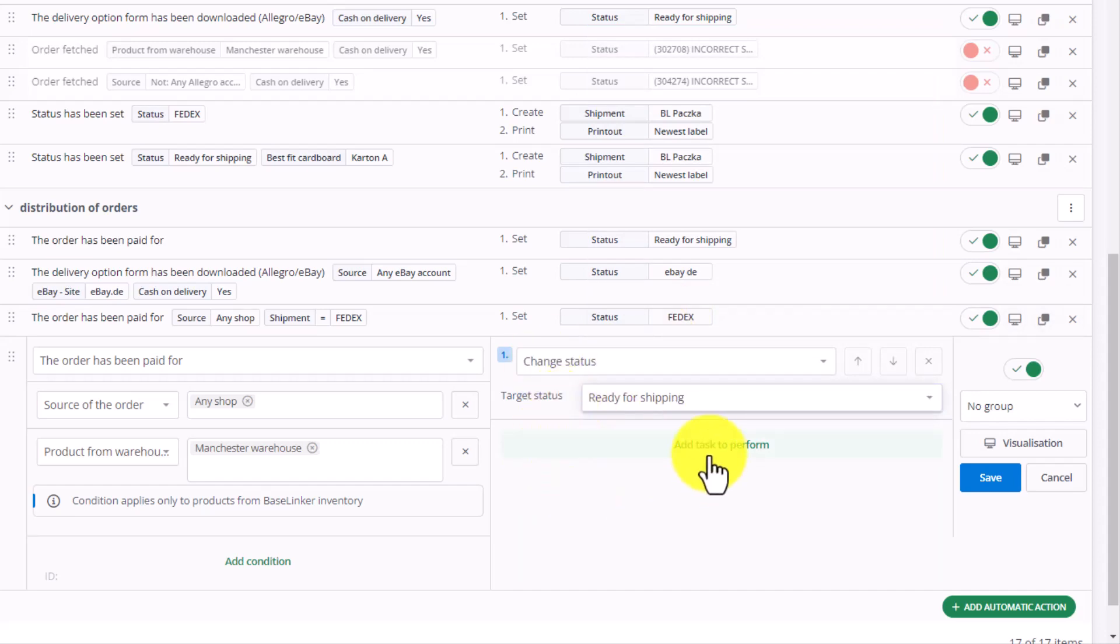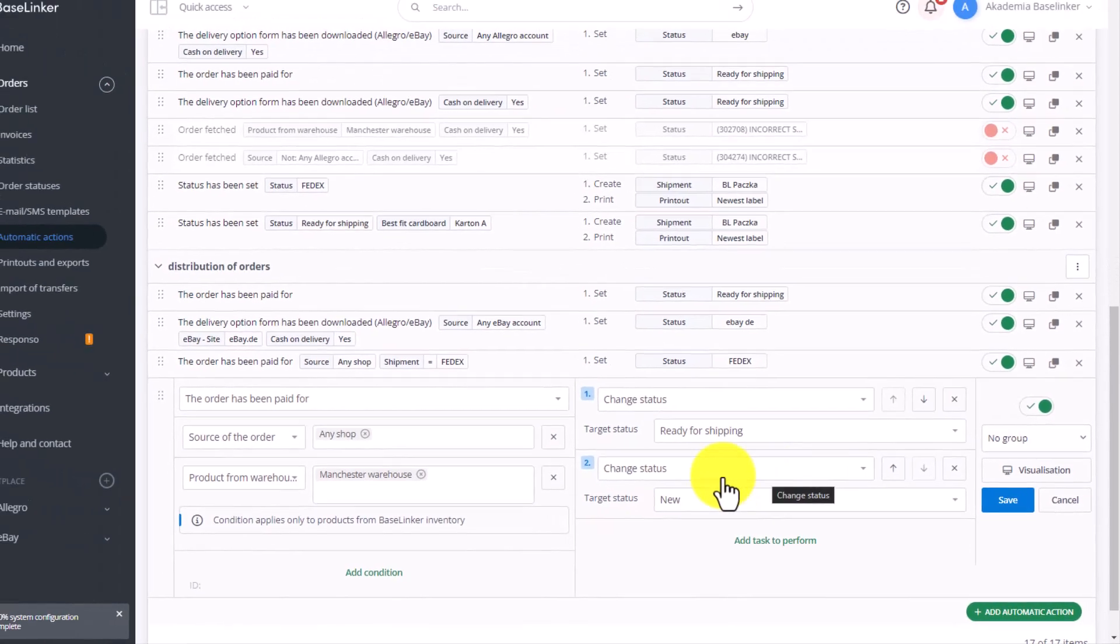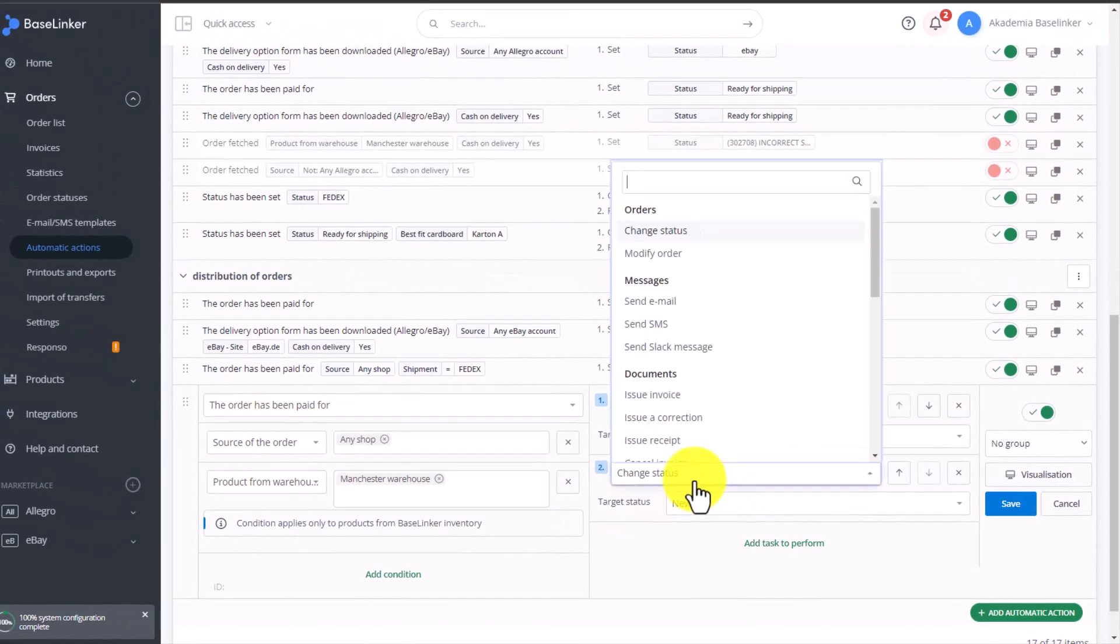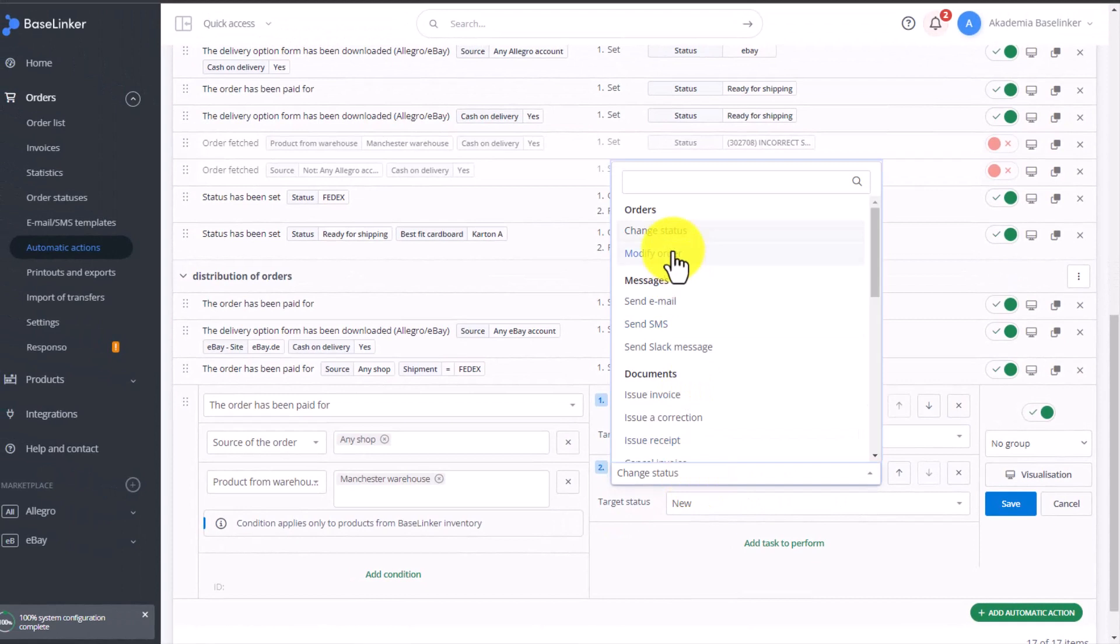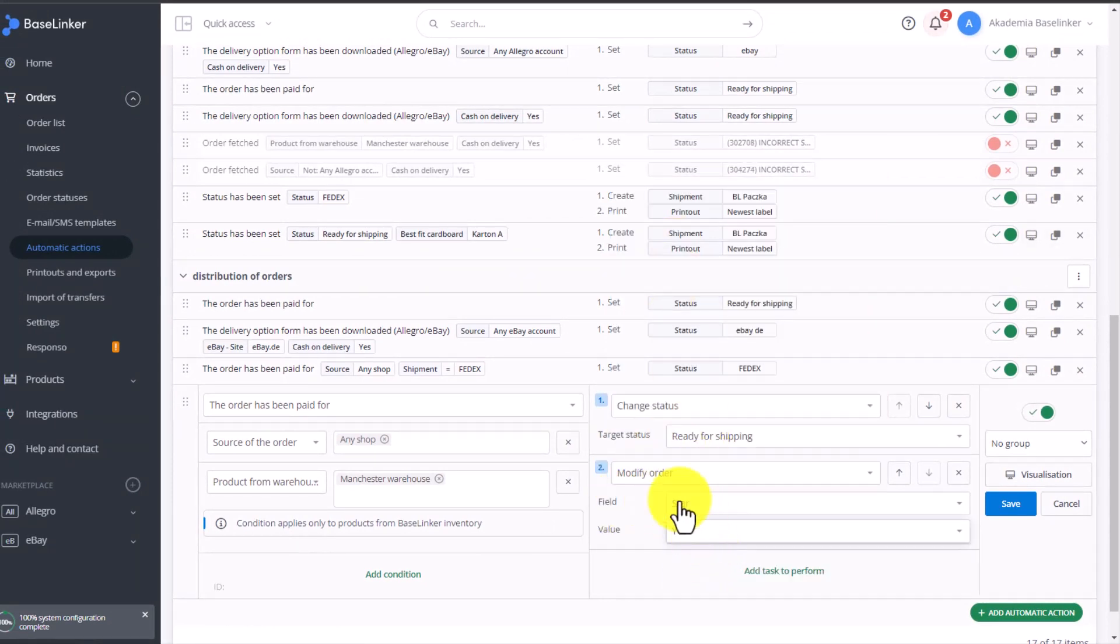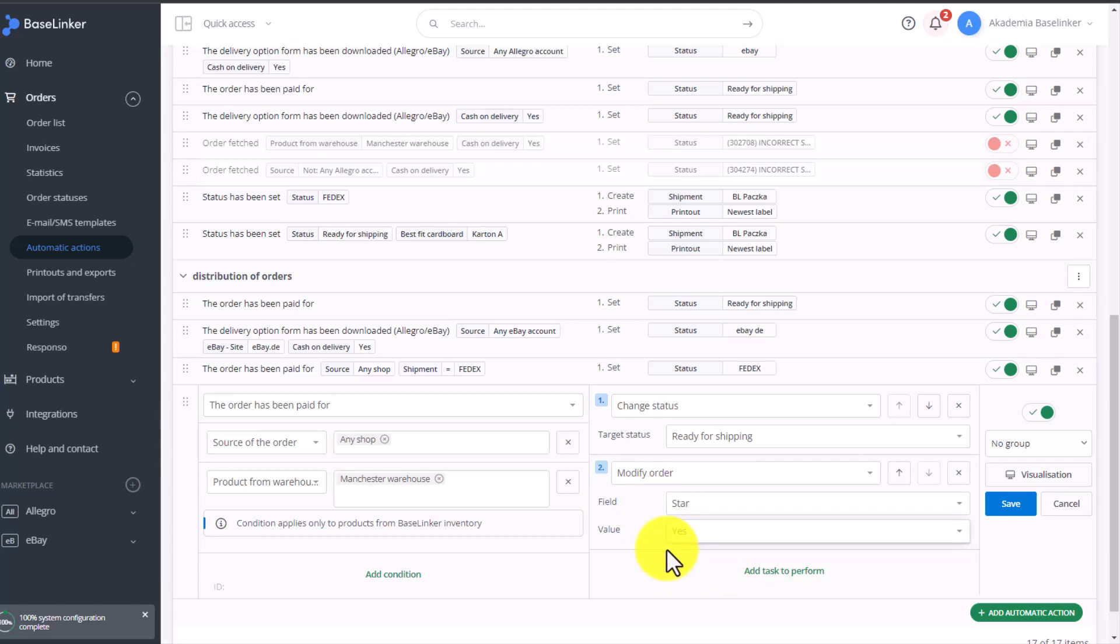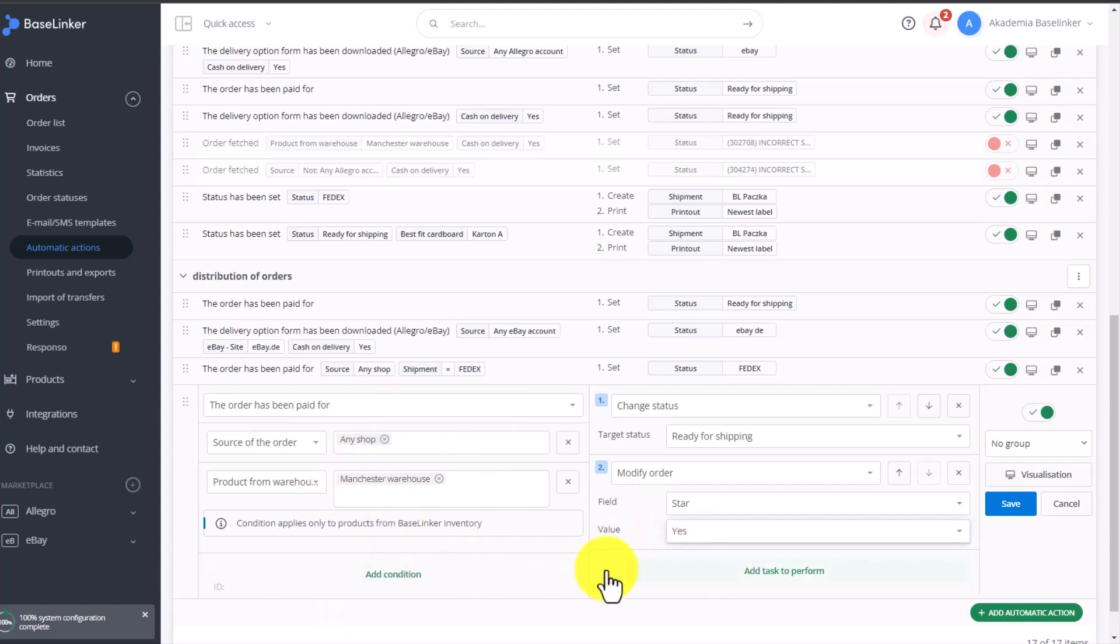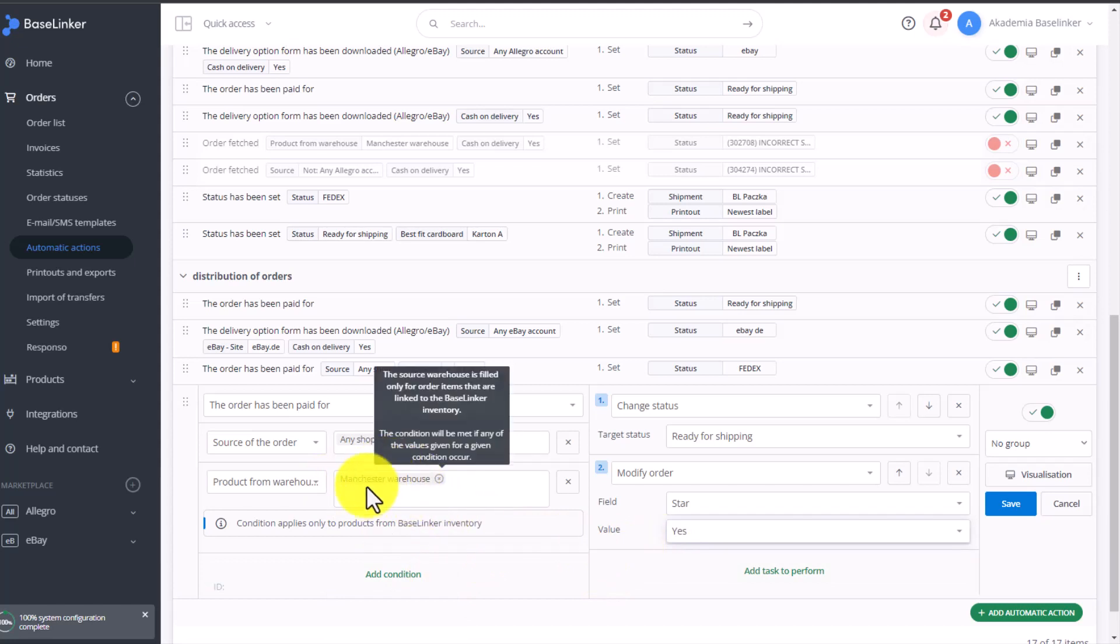We can also modify this order and mark with an asterisk. The asterisk will serve as additional information that this order must be sent, for example, from a different warehouse.